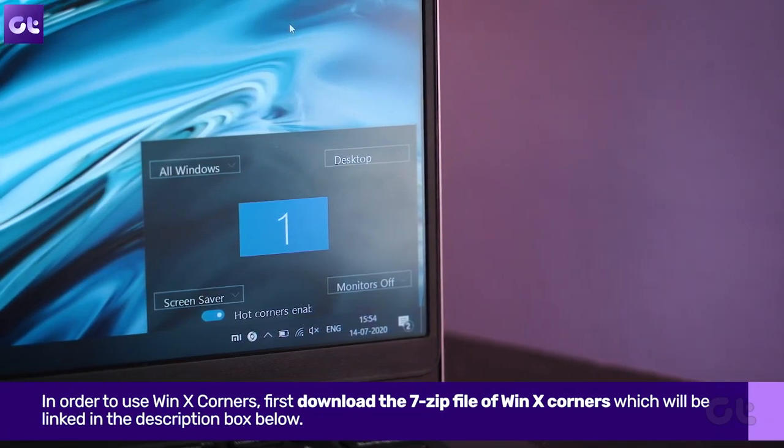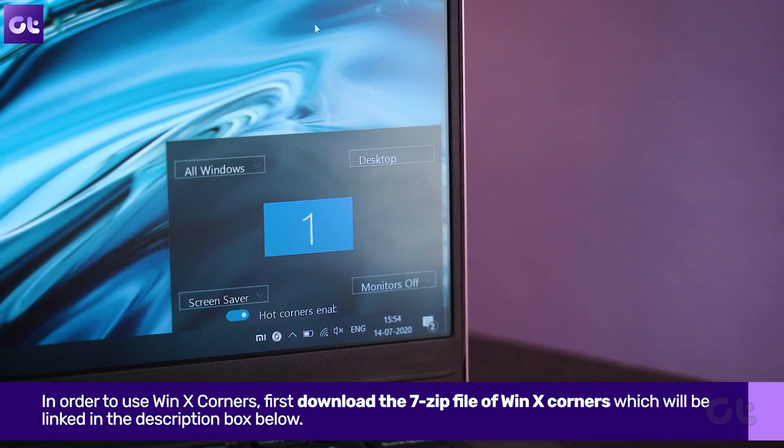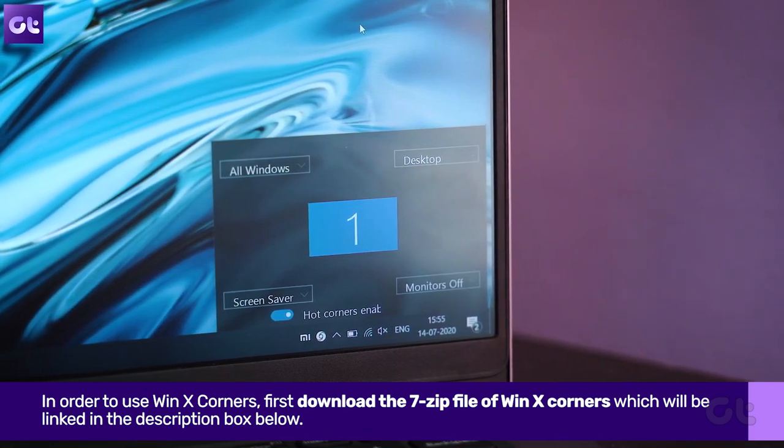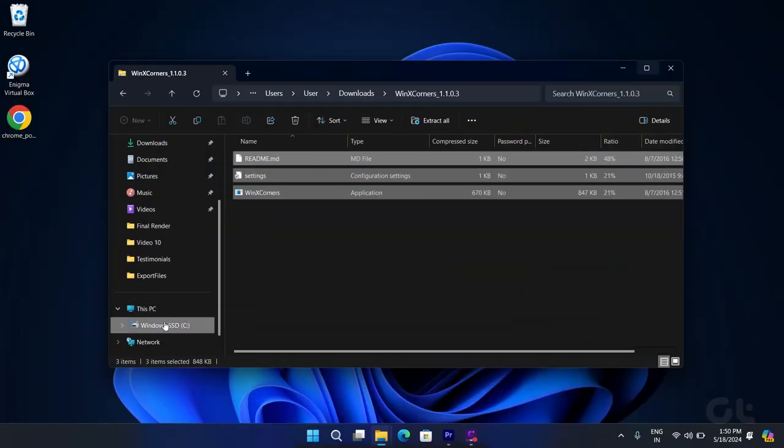In order to use it first, download the 7-zip file of WinX Corners, which will be linked in the description box below.